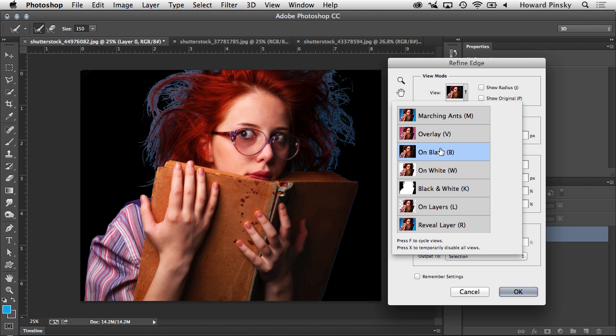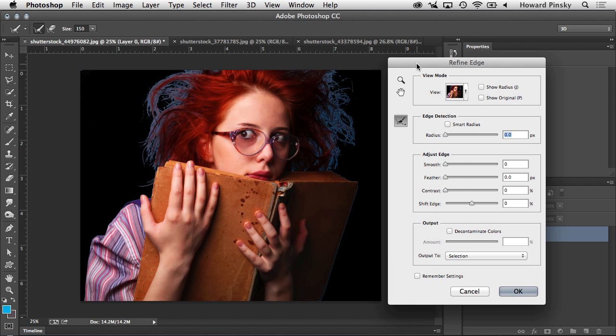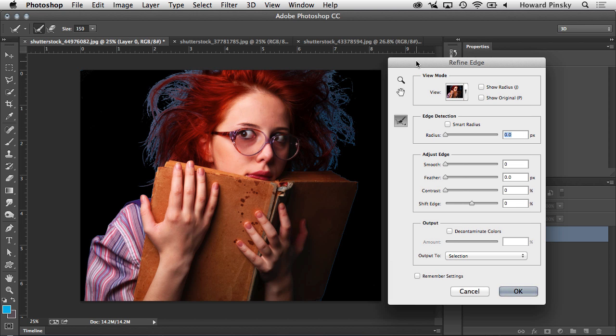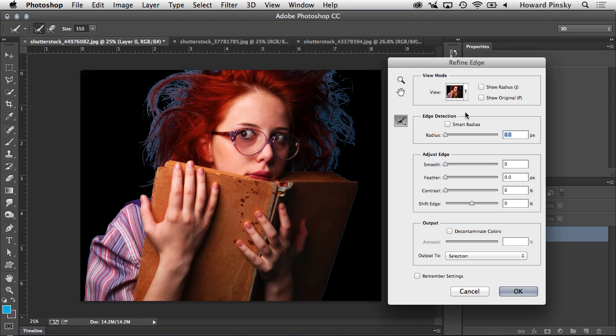Now if you go to On Black, you can really see how traditional selection methods are terrible at selecting hair or fur. But luckily Refine Edge is here to save the day. Now right down below, under your View Options, you have Edge Detection, and this is where the magic happens.